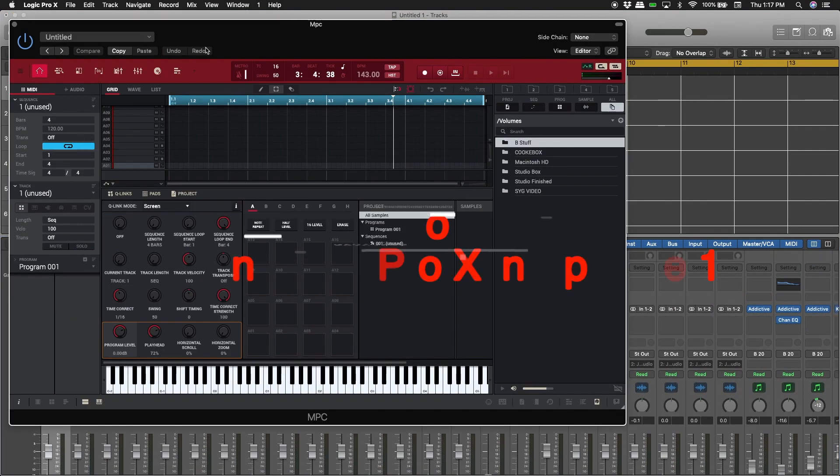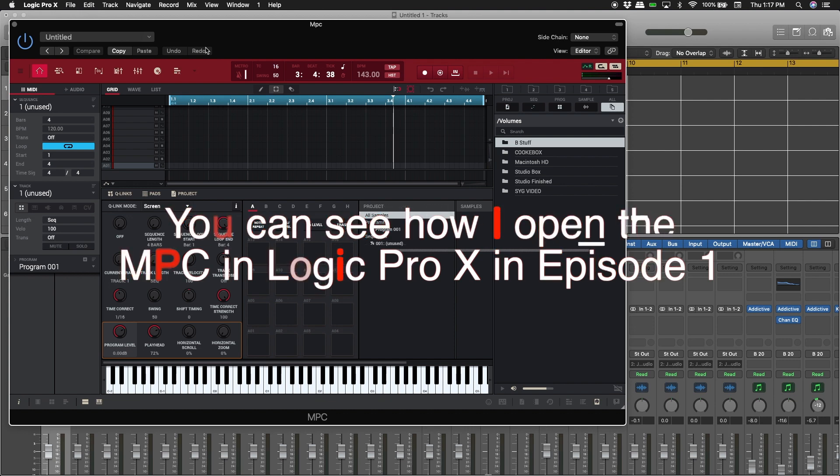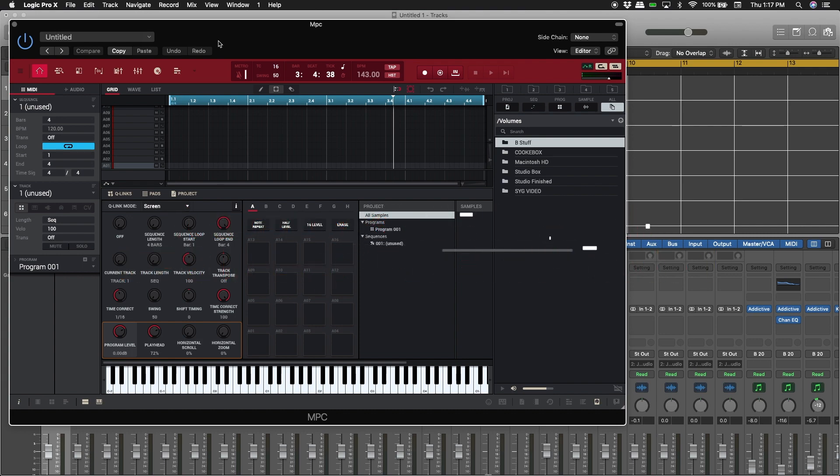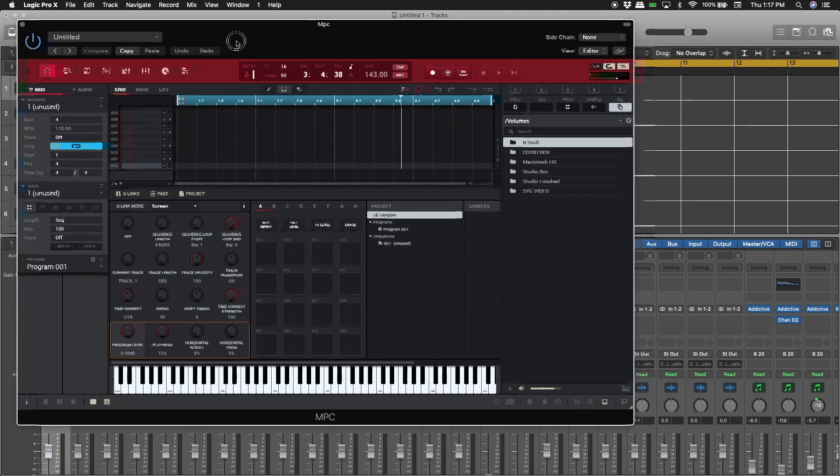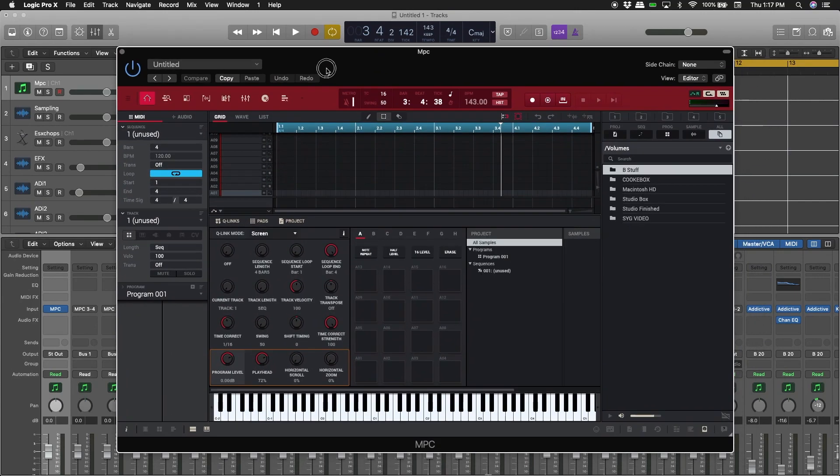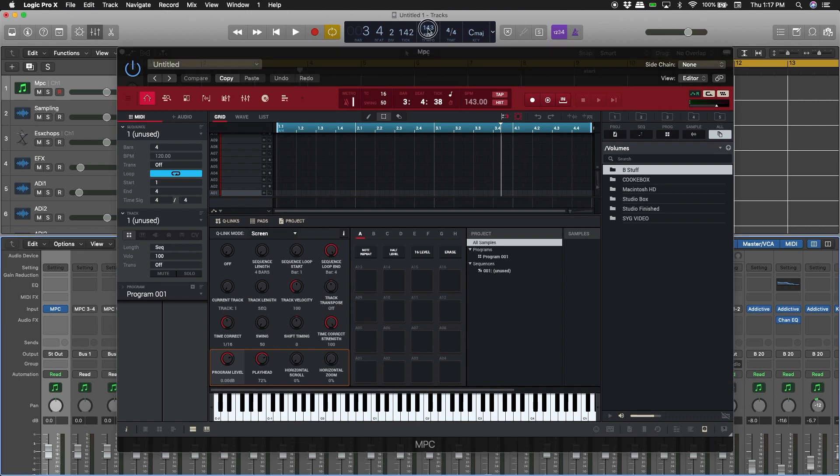By the way, you can see how I add my MPC to it on my other episode one. So this is what I'm going to do - I'm going to start by opening up a session that I had way back when. I already know that the tempo of it was 123 right here.